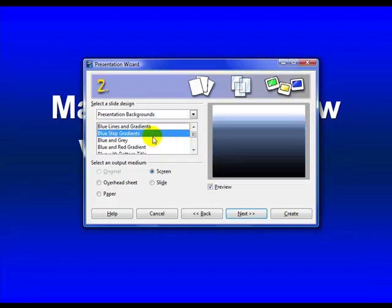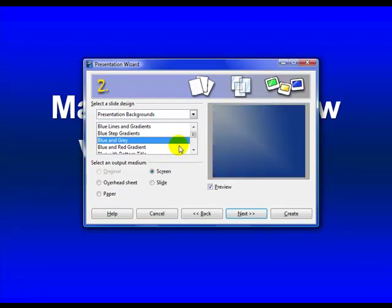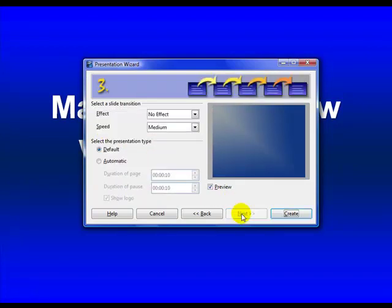And of course, you can pick one that... I want to make sure that I pick one that's going to be easy to read. I want to have nice colors that look similar to what I have. Select an Output Medium. I want it to be slides. I'm going to hit Next.